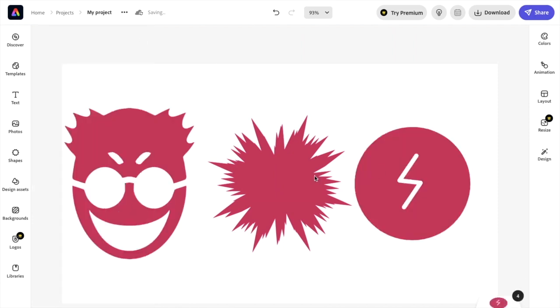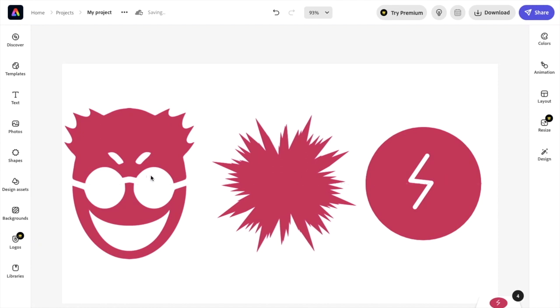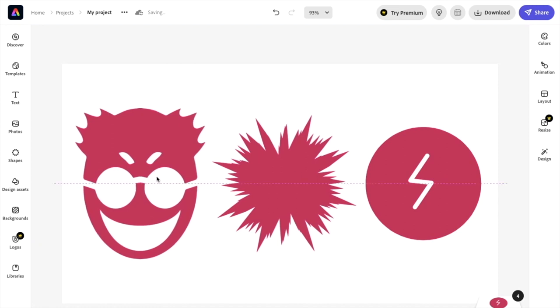So let's say you want to save this as a PNG file with the background being transparent. Make sure this background remains white. If that's the case, pretty simple. Go to where it says download in the top right corner and press on download.